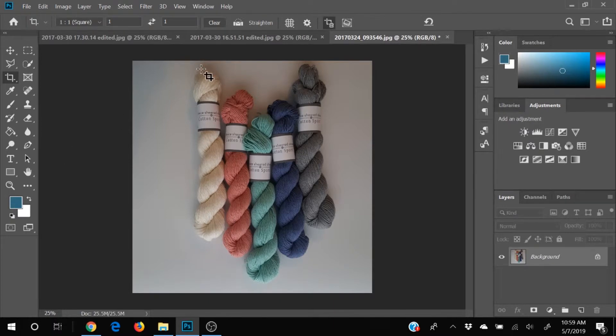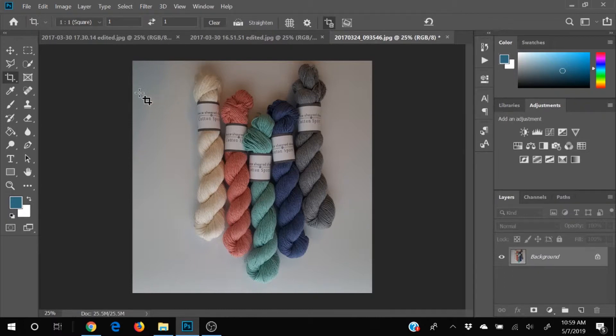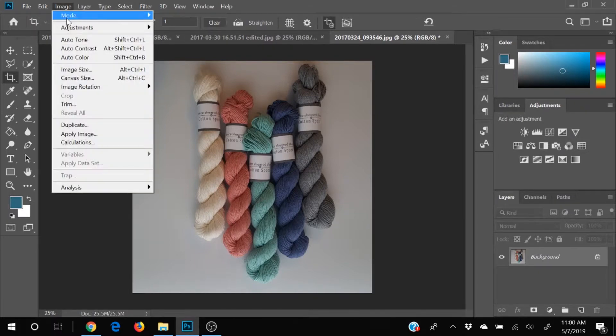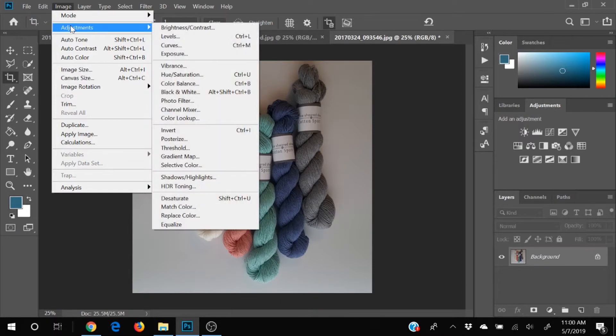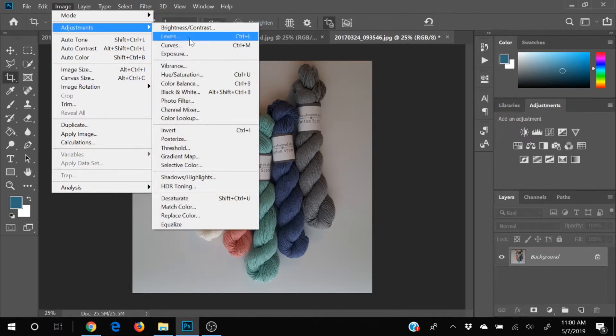Now the next thing that I can see that we have issues with this photograph is it's really dark. So we're going to come up here to image adjustments. And this is usually the first thing that I do when adjusting a photo is to come to the levels.